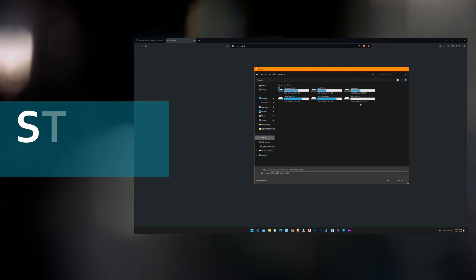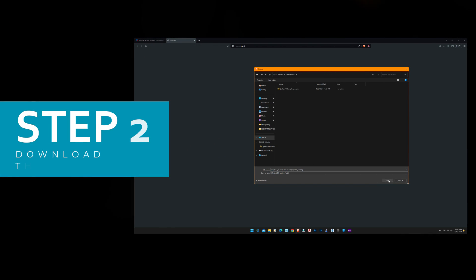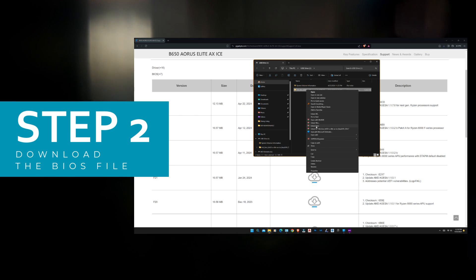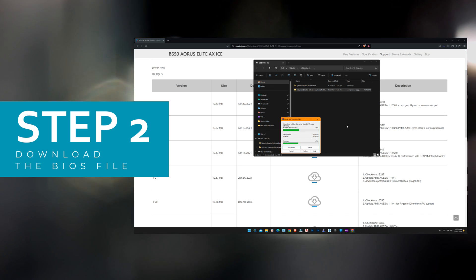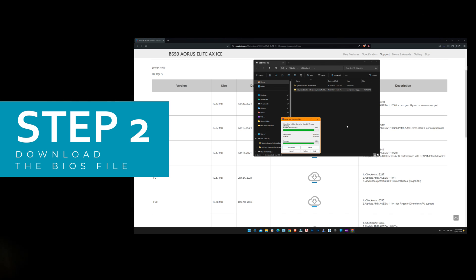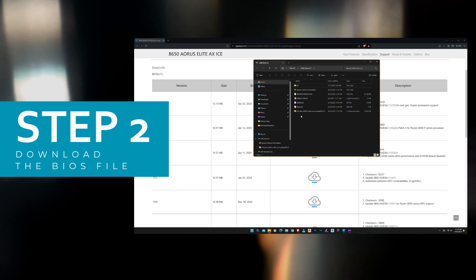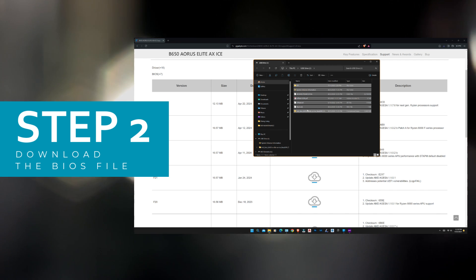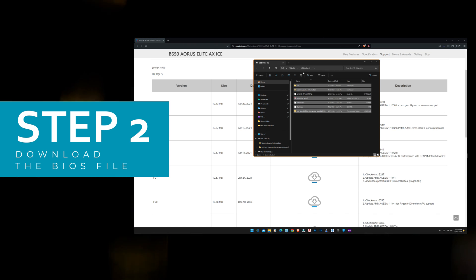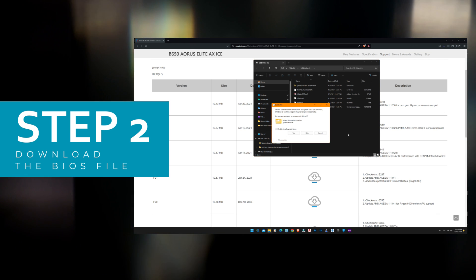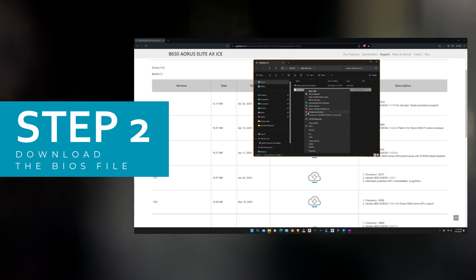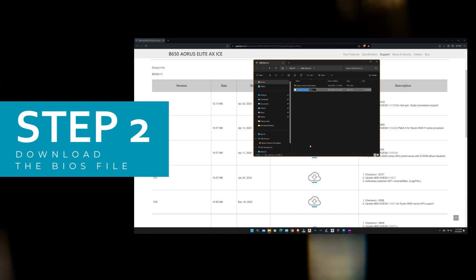It is best to download the file directly to your USB. Once the download is complete, right click on the zip file and select Extract Here. Select all except the BIOS file. Right click and rename the file to GIGABYTE.BIN.